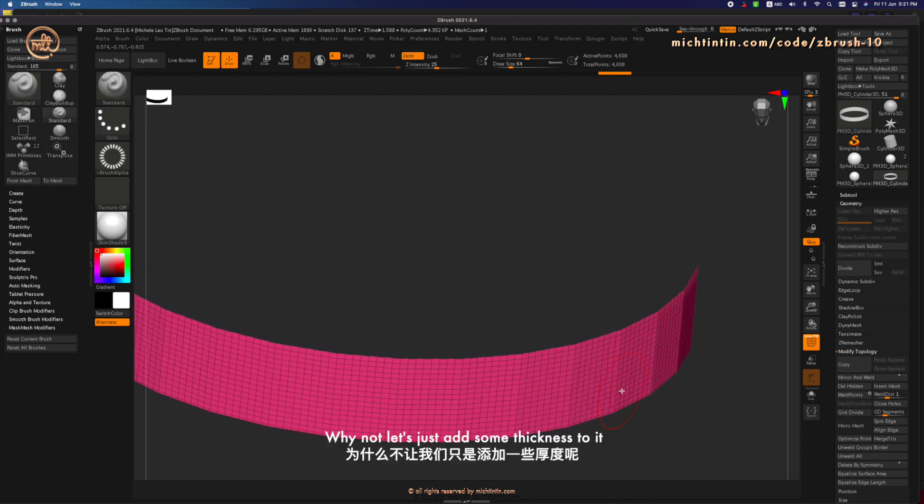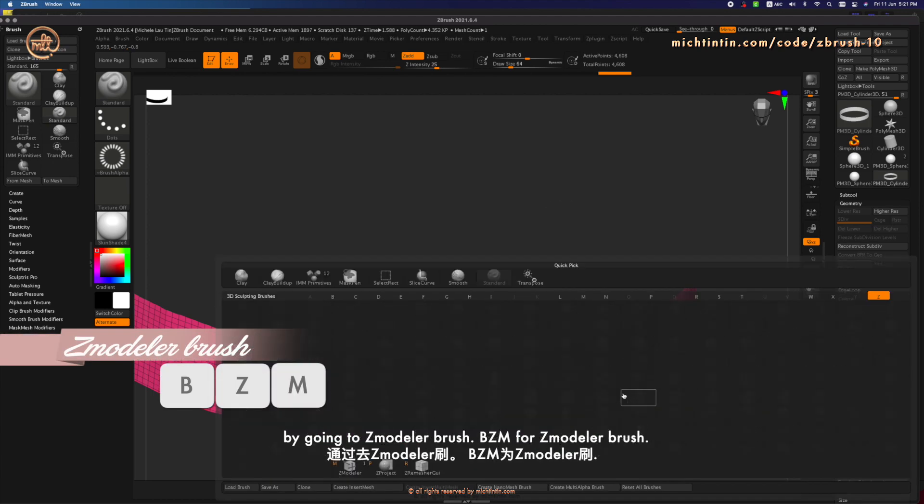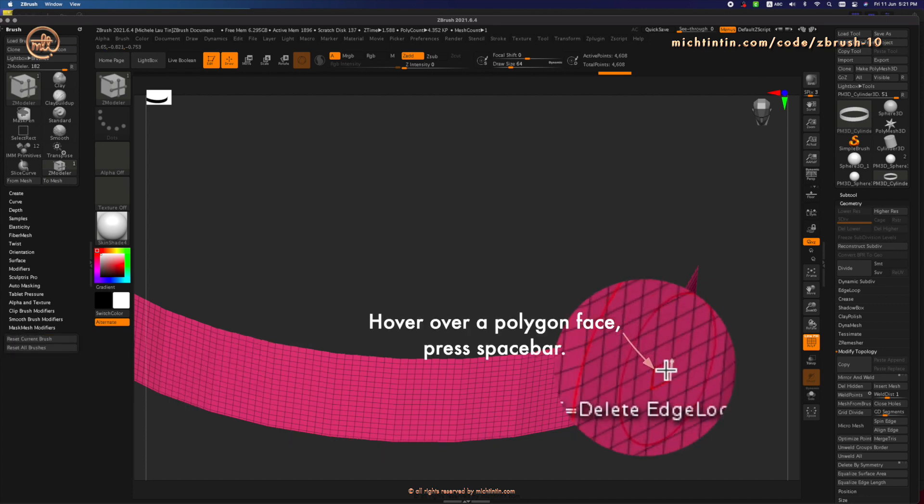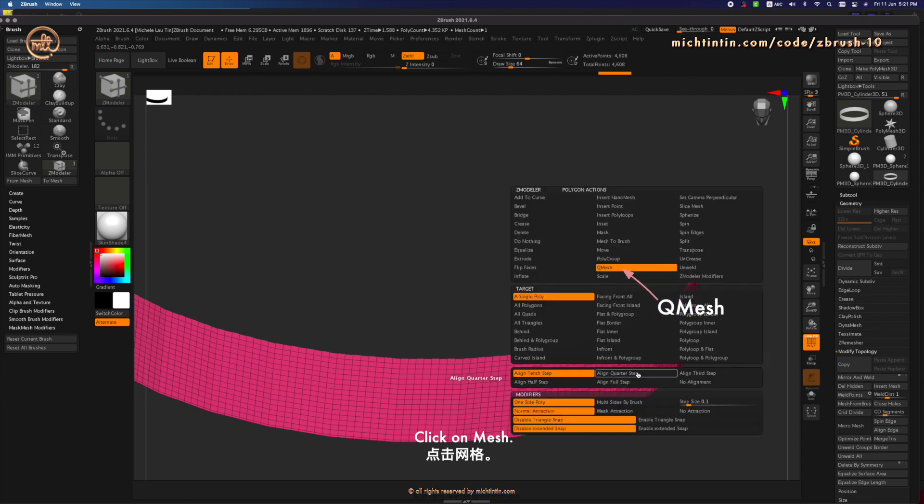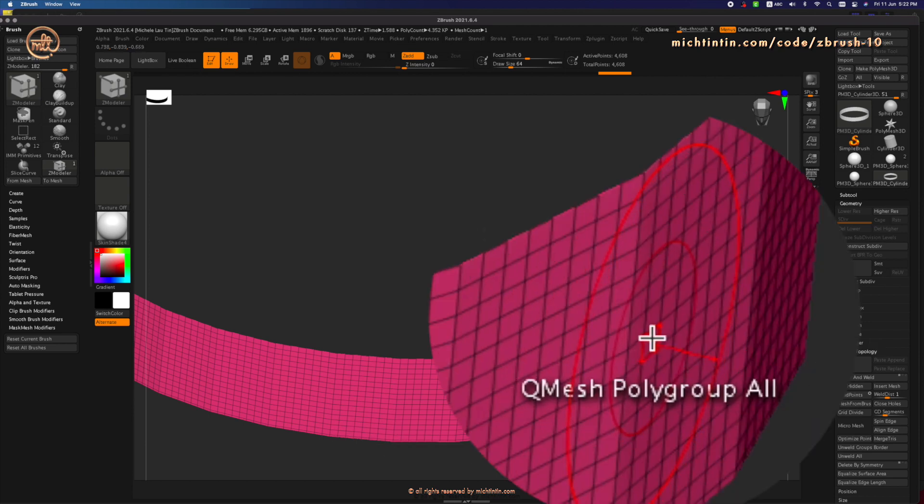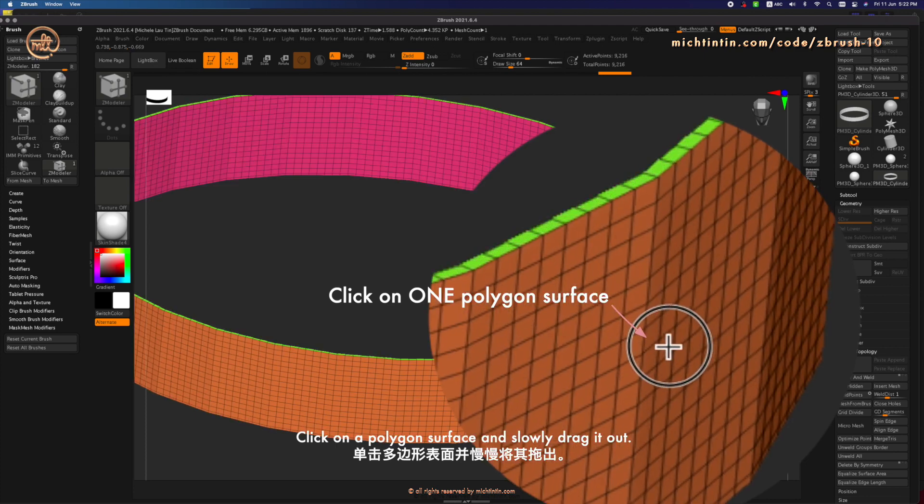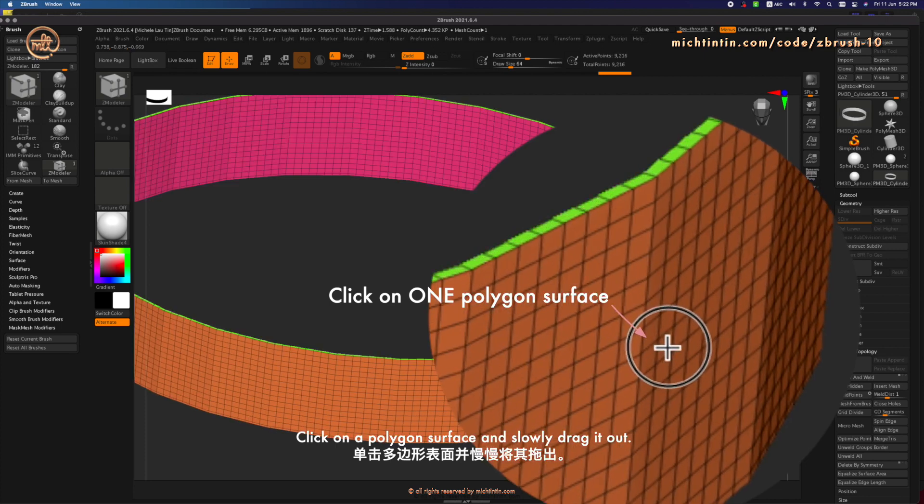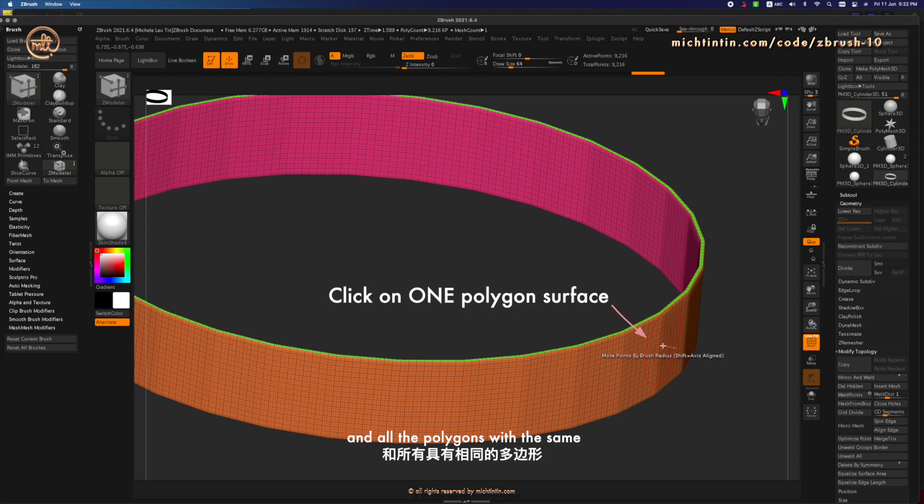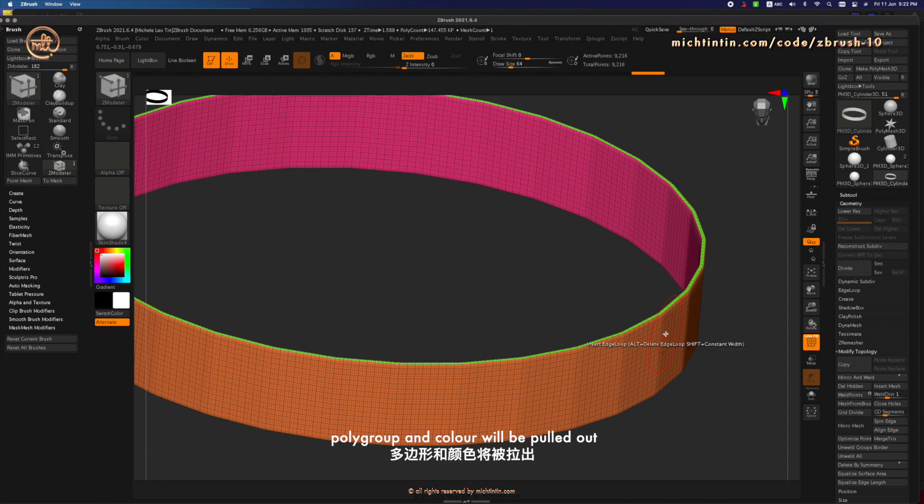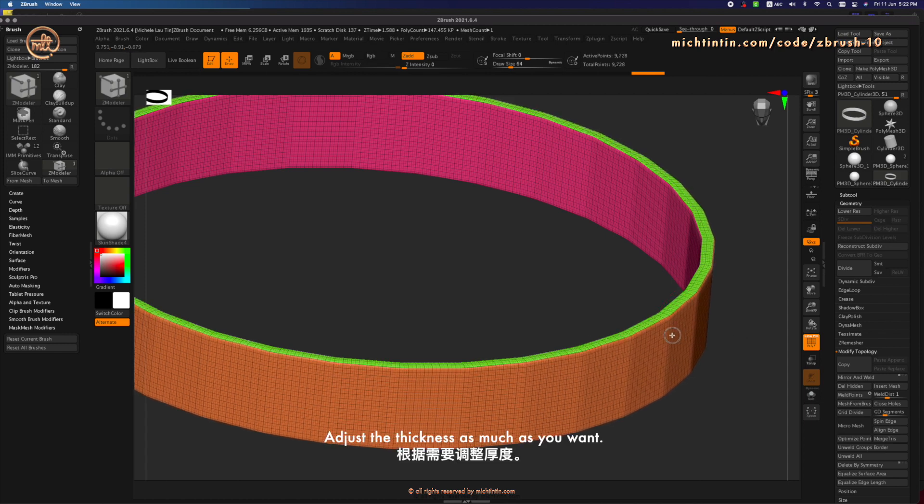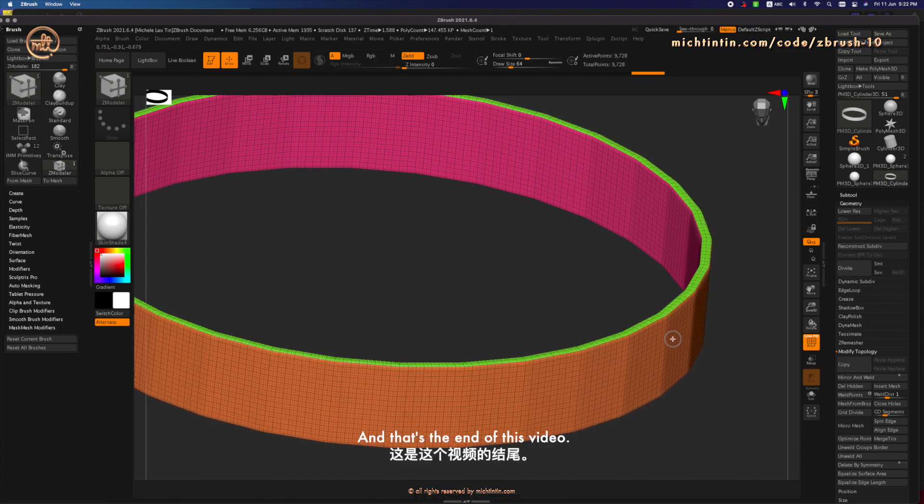Now that we're here and deleted the surface that we don't want, why not let's just add some thickness to it. By going to Z Modeler Brush BZM. Click on Q Mesh. And click on Polygroup All under Target. Click on one polygon surface and slowly drag it out. And all the polygons with the same polygroup and color will be pulled out. Adjust the thickness as much as you want. And that's the end of this video.